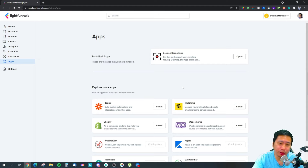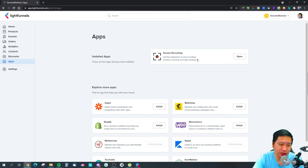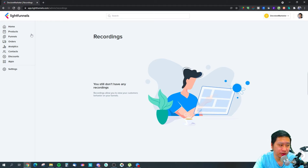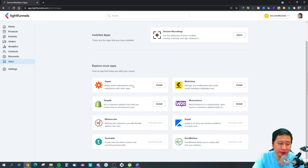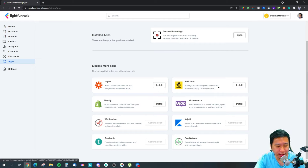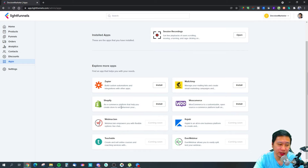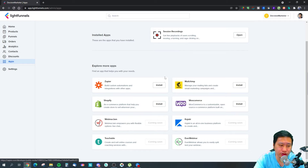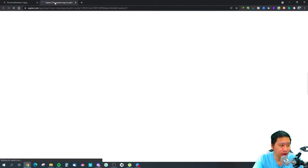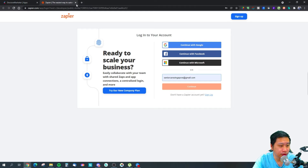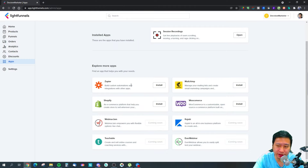One really cool thing about Light Funnels is that they've already integrated a heat map and session recording natively — you can enable it right here and see any recordings. They also have Zapier integration, and then Mailchimp, Shopify, and WooCommerce integrations, which I'm going to show you in a moment.